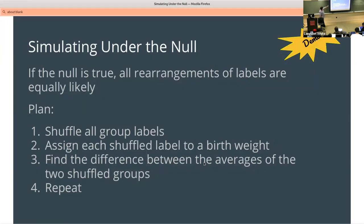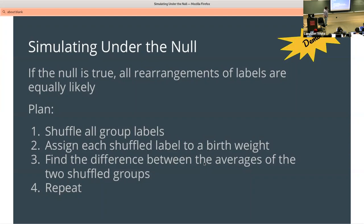This is a formal version of it: if the null is true, all rearrangements of the labels are equally likely. The null is that there is no relationship between maternal smoking and baby weights, whereas the alternative is what we suspect is true. To test it, we shuffle the labels and see what happens to our averages. If we do that enough times and the correlation disappears, that means the original correlation is real.